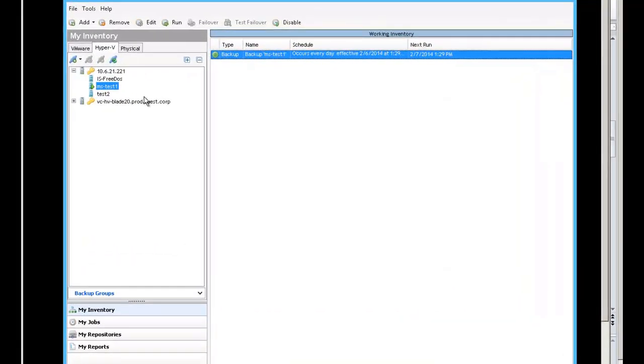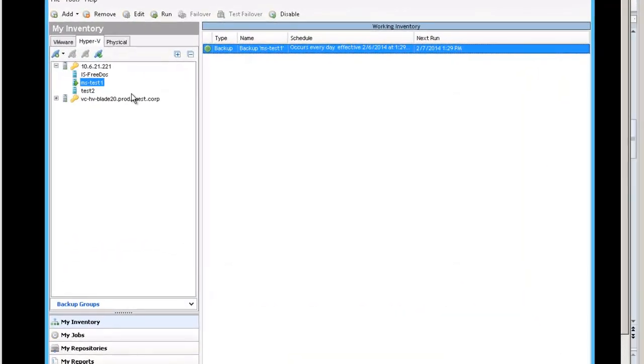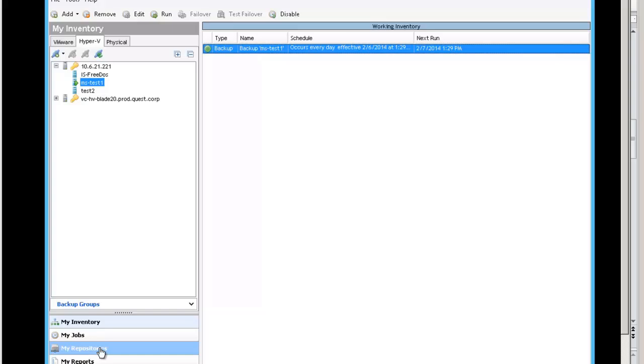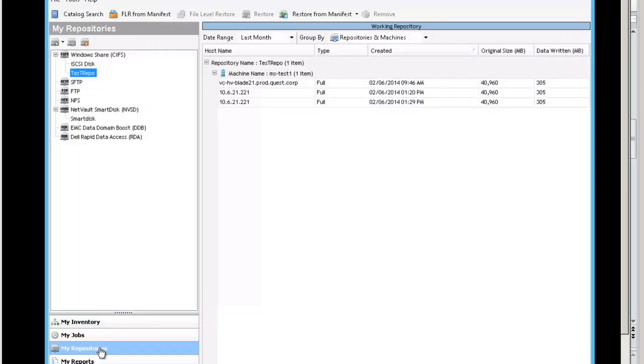Okay, so here we are in the VRanger GUI. There is the server that I backed up, mstest1. I'm going to restore it, but I'm going to restore it as a different name so we can see both of them in the inventory.